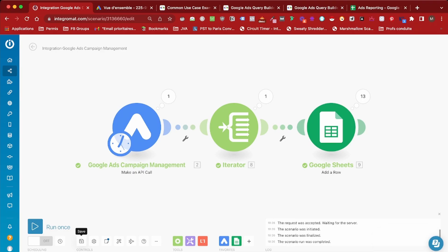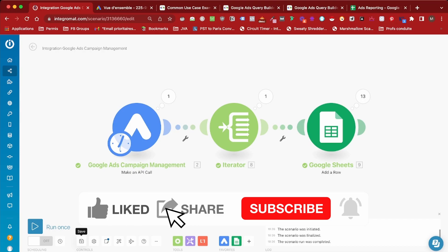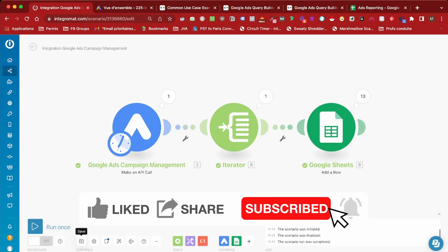This is it for this video. As always, if you found the video helpful, please make sure to like, share, or subscribe, and I will see you in the next automation video. Bye.